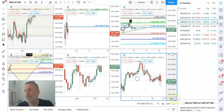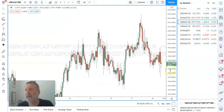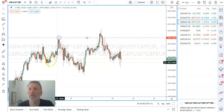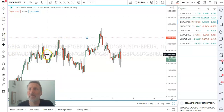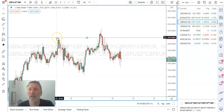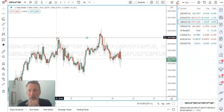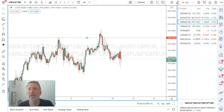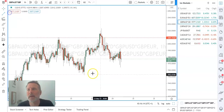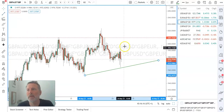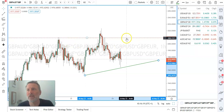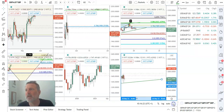Going to the hourly, there's potential for a head and shoulders inside that formation. This would be your left shoulder, this would be the neckline, and this would be a right shoulder. So the idea is selling into sterling strength.